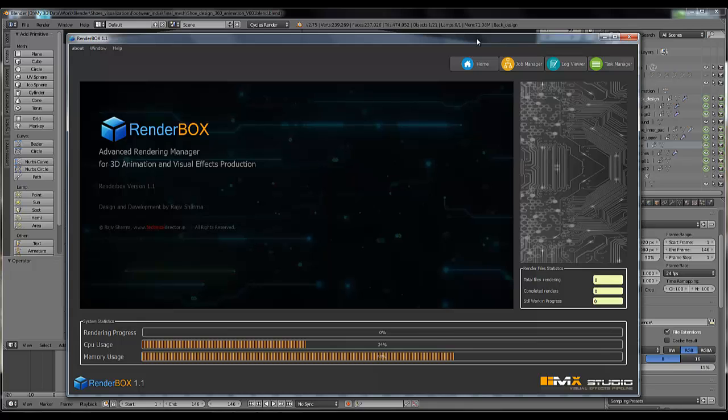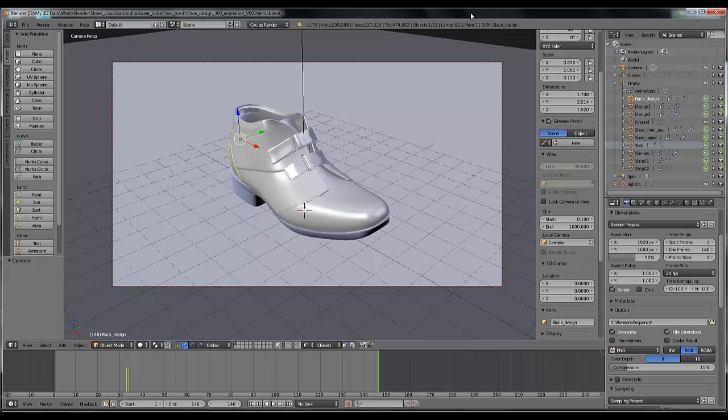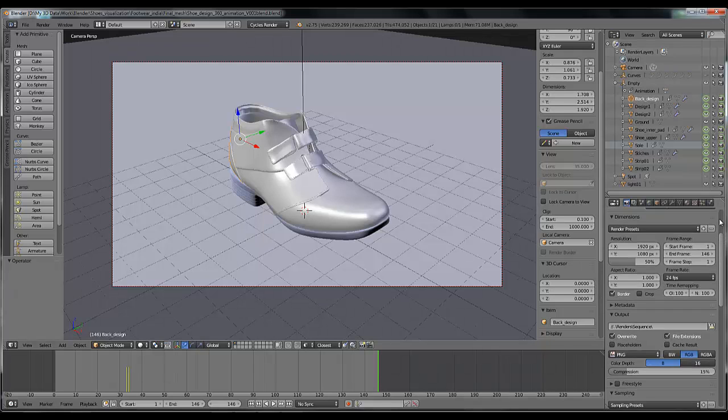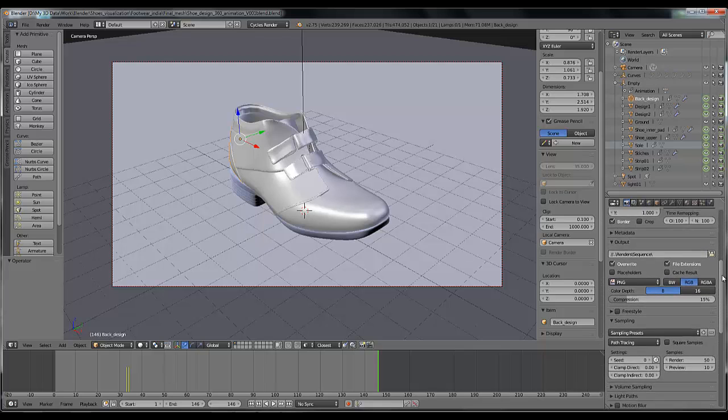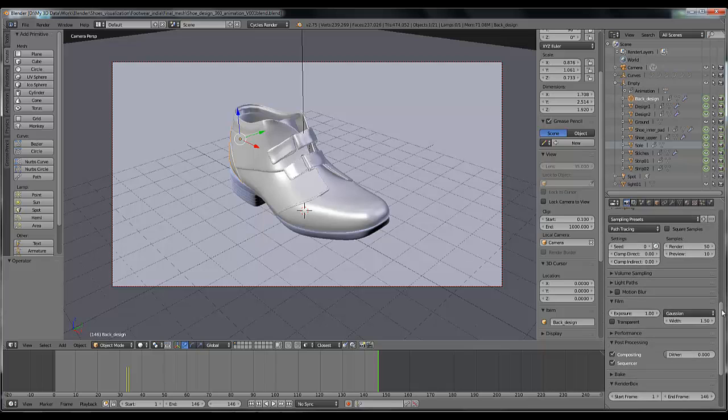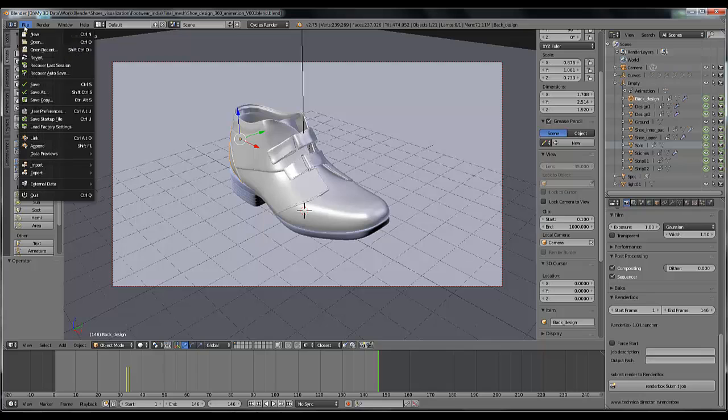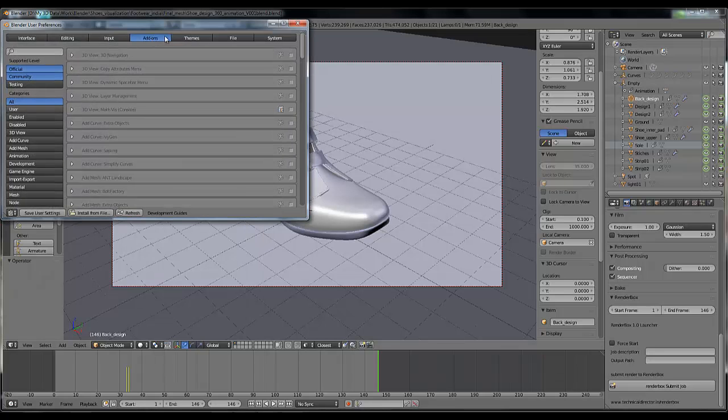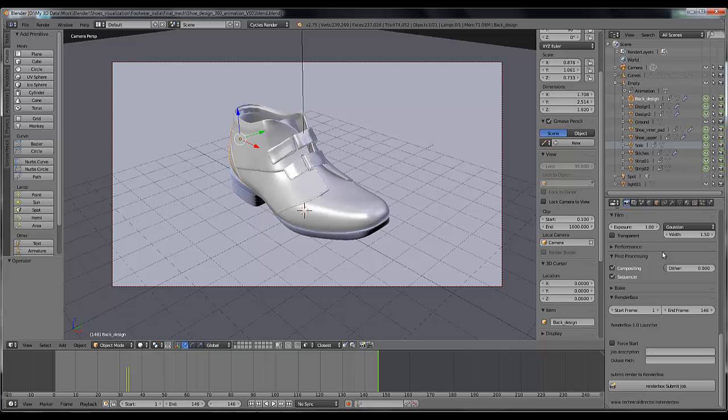I'm going to show you how you can do that. So let's go back to Blender. Like our previous settings which we have already entered, our frame range, our resolution size, everything. When you have installed this, you can see it in your user preferences in the add-on tab, just like this RenderBox. You can see here, enable it and you will get the new tab of RenderBox in your render settings like this, which has some options here like start frame, end frame, job description, output path, and RenderBox submit job.